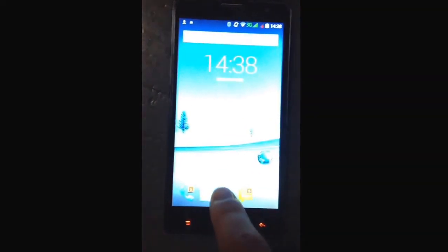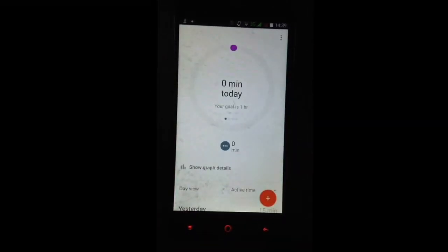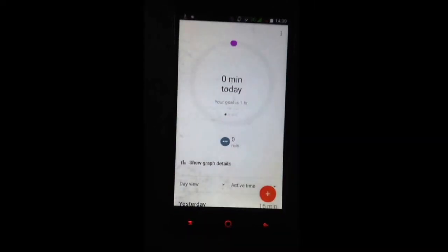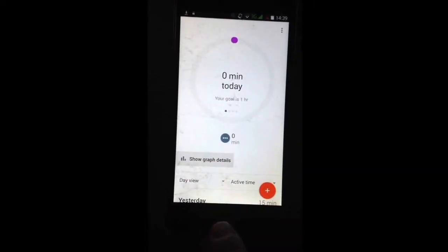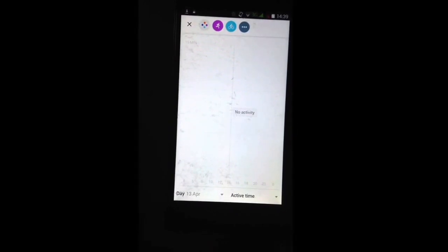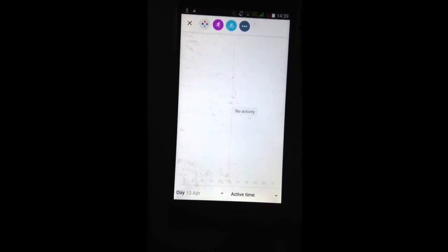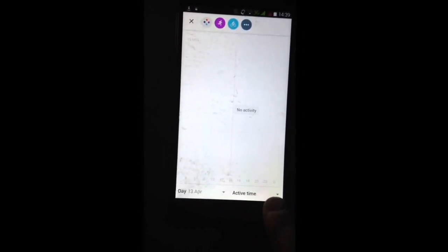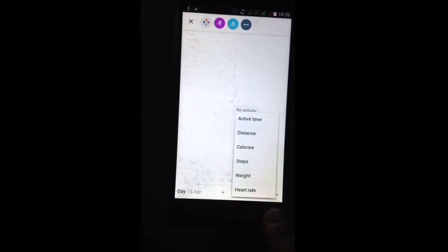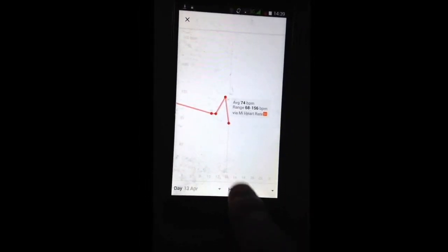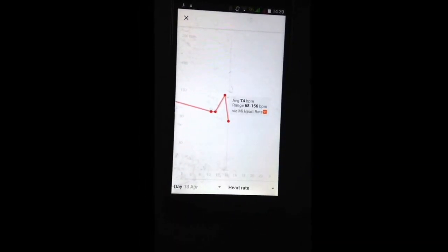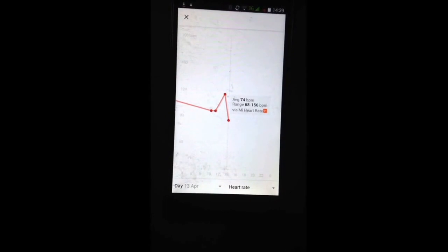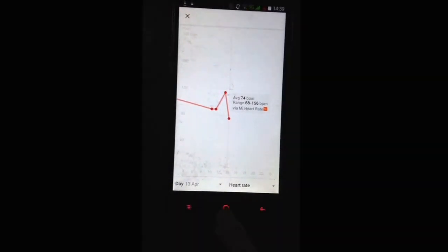In Google Fit we can go to show graphs, and then we can select heart rate. On the graph you can see measurements.